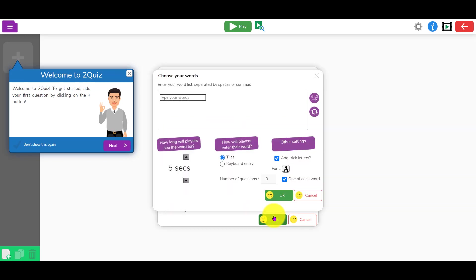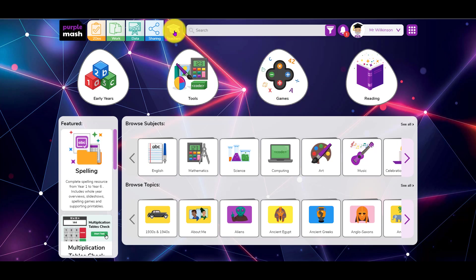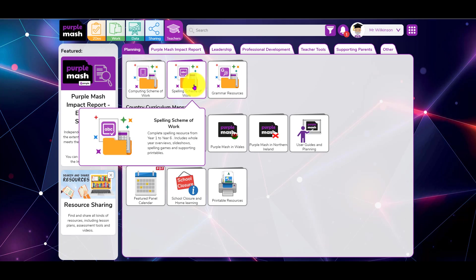Click on the plus button there and you can see there's a spelling option. Just click on that and you can import your words.